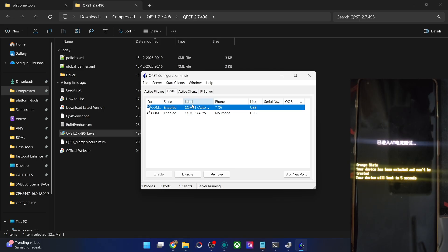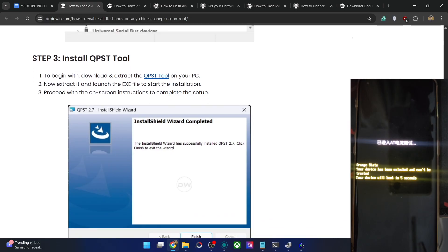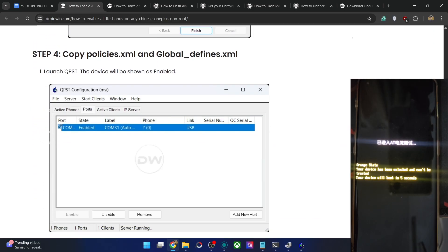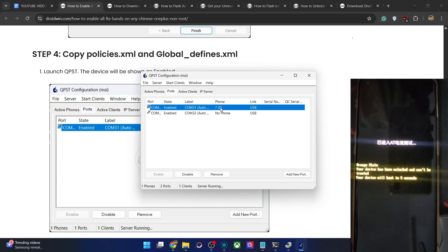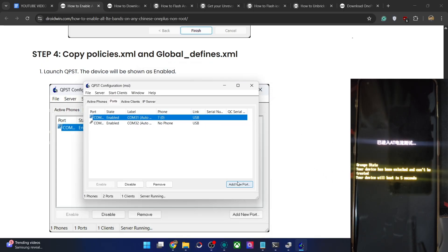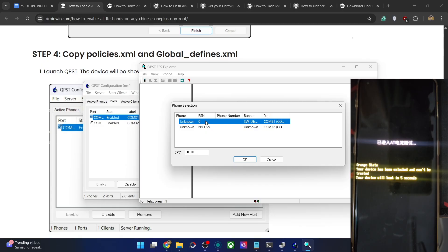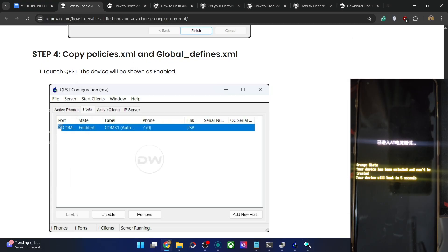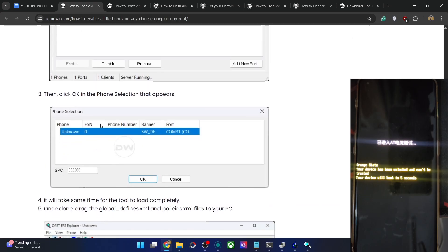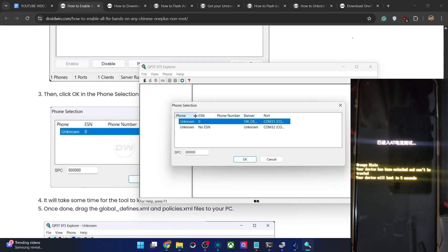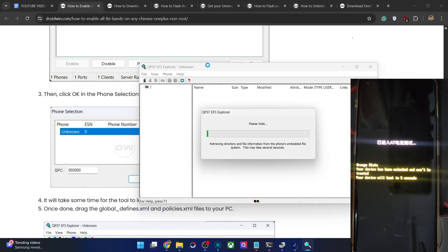Choose the correct COM port — always choose the one which is showing a question mark next to the phone section, not the no-phone one. In my case it was COM31 Auto with the phone shown as 0. Click Start Client to open EFS Explorer. You will see the first entry with ESN showing 0 — please choose that one. Now wait for around 1 to 2 minutes at the very max for it to load.